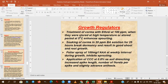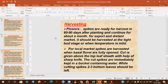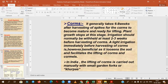For the local market, harvest when the basal florets are fully open. The top leaf should be cut with a sharp knife and the cut spikes immediately immersed in a bucket of water. Harvesting of corms takes place six to eight weeks after spike harvest once corms are mature, and they are lifted and stored in earthen pots.